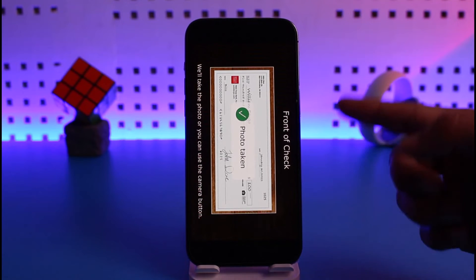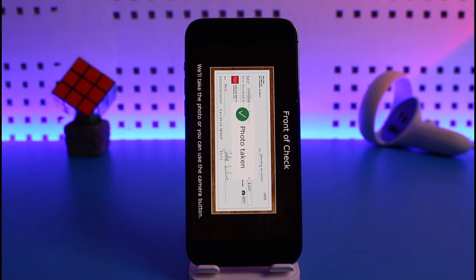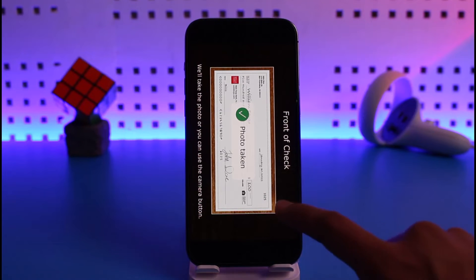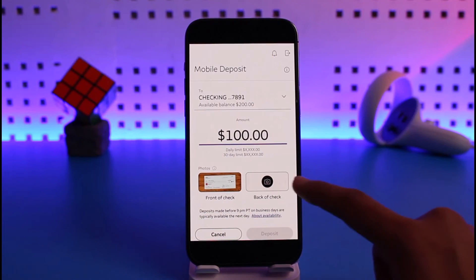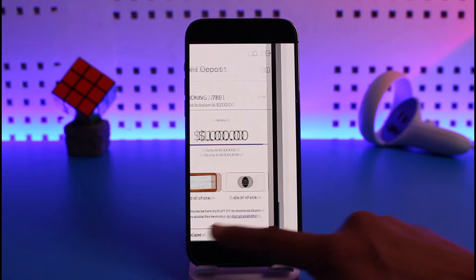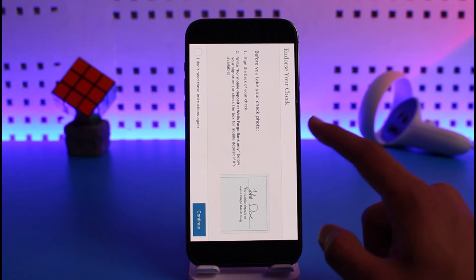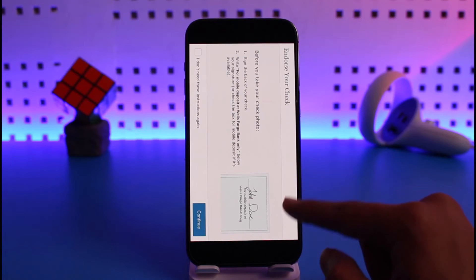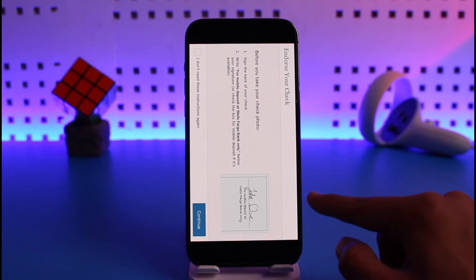First, tap on the front side of the check. Make sure to place your check in frame, and the app will take the photo automatically as you position it within the camera view. After you've done that, the next step requires you to take the back side of the check.